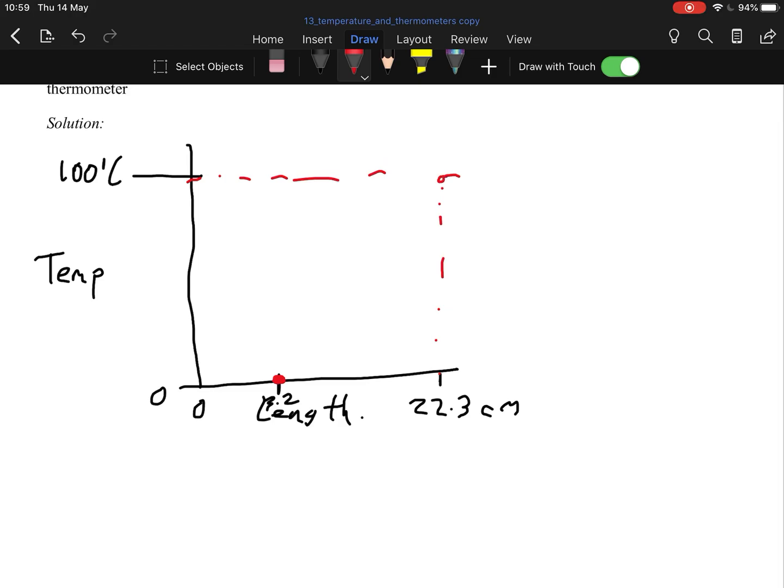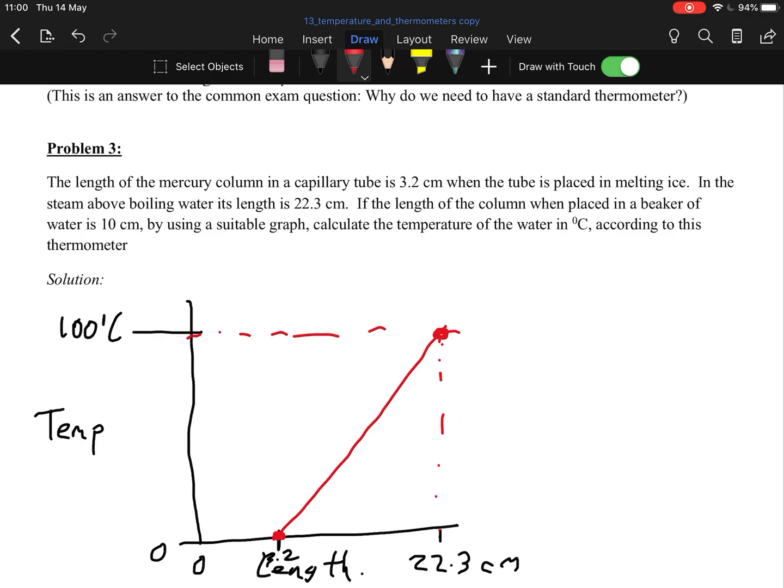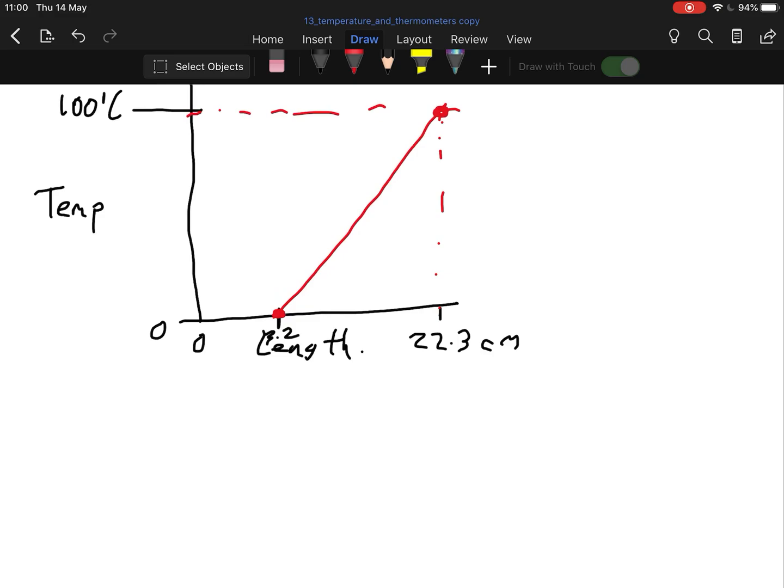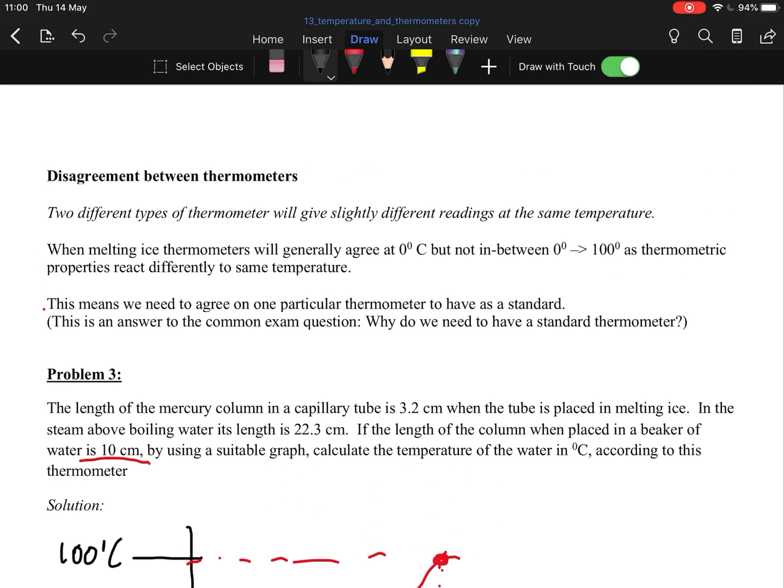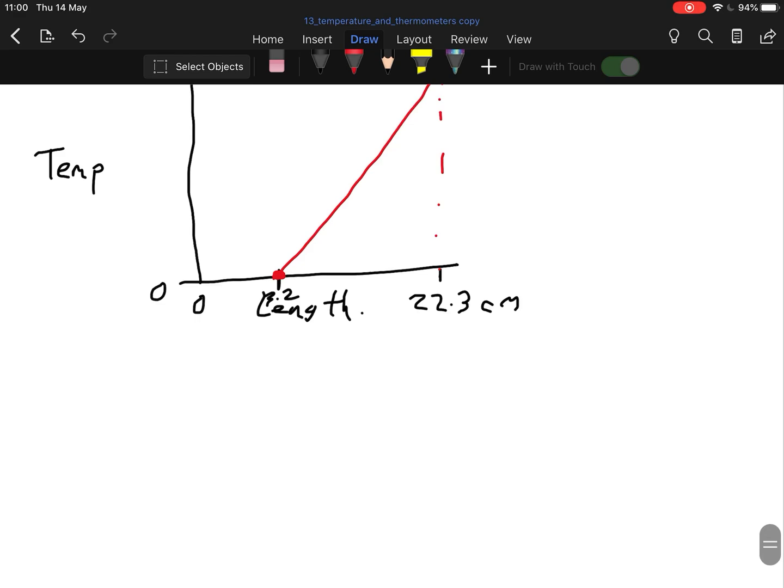This of course is not very accurate, I know. You just draw your straight line, and that's it. All you do then, once you get your straight line, you can answer any question. Here they want us to find the length of the column if placed in a beaker of water is 10 centimeters. Calculate the temperature. You go to 10 centimeters out along here, wherever your 10 centimeters is. Let's say it's here at 10 centimeters, and you simply go up to the graph and back to the side.